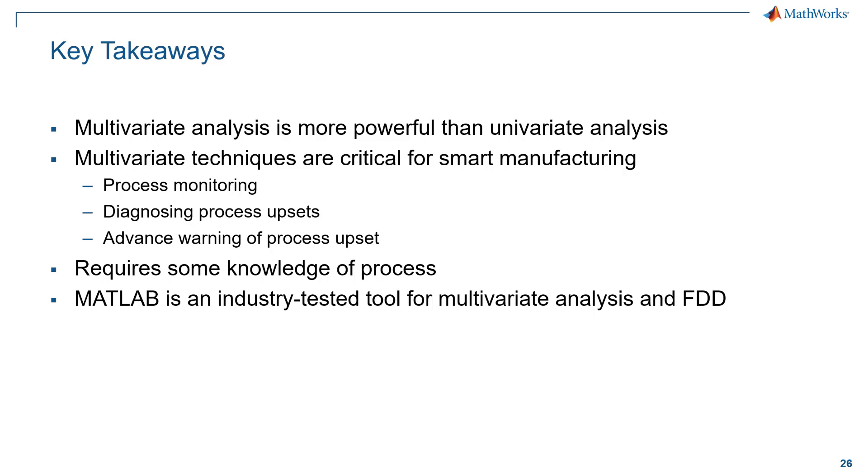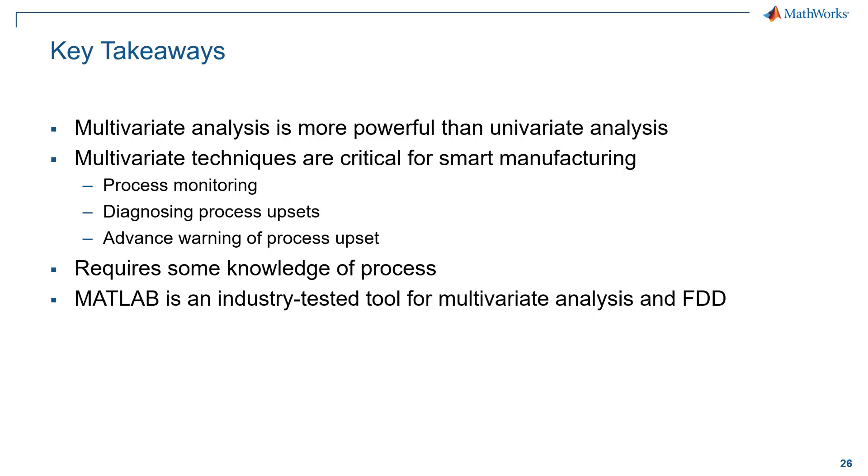So, wrapping up with the key takeaways, we see that multivariate analysis is more powerful than univariate analysis. Multivariate analysis is critical for achieving smart manufacturing. It not only helps in process monitoring but also in diagnosing process upsets and gives an advance warning of the faults. However, it does require chemical engineers to have substantial process engineering knowledge as well to validate the models. And finally, MATLAB is an industry-tested tool for multivariate analysis and fault detection and diagnosis. Thank you.